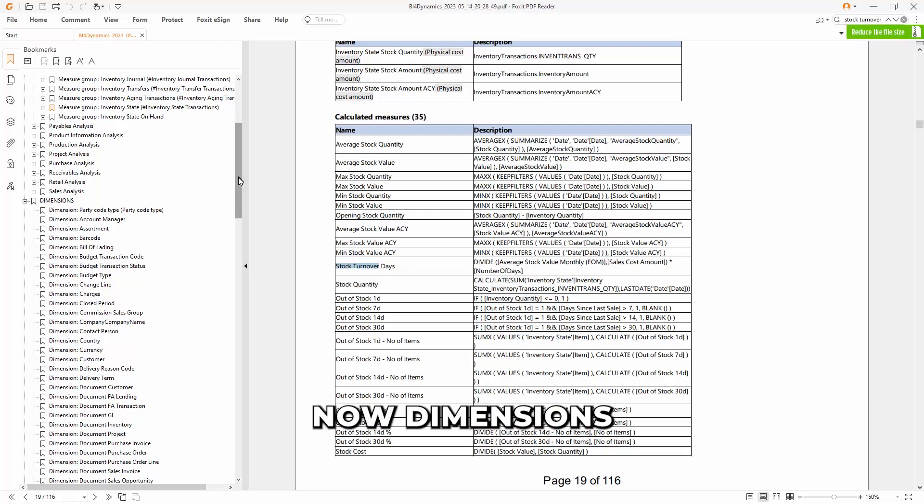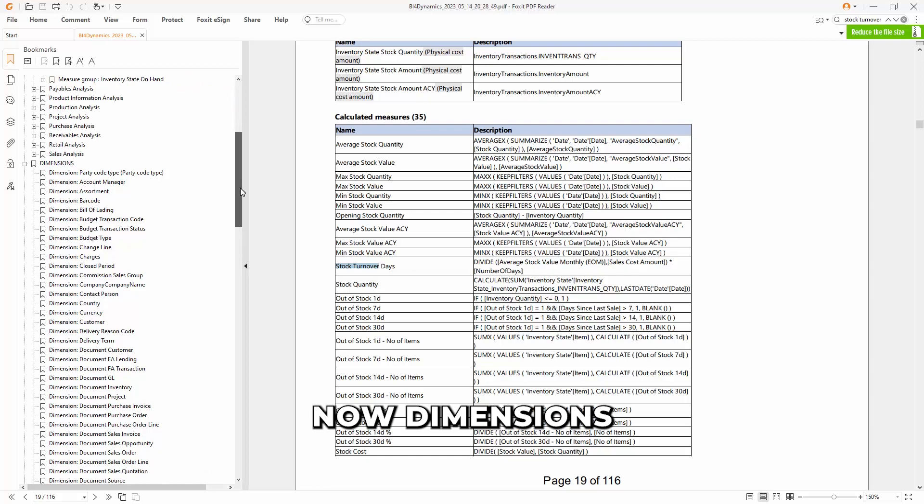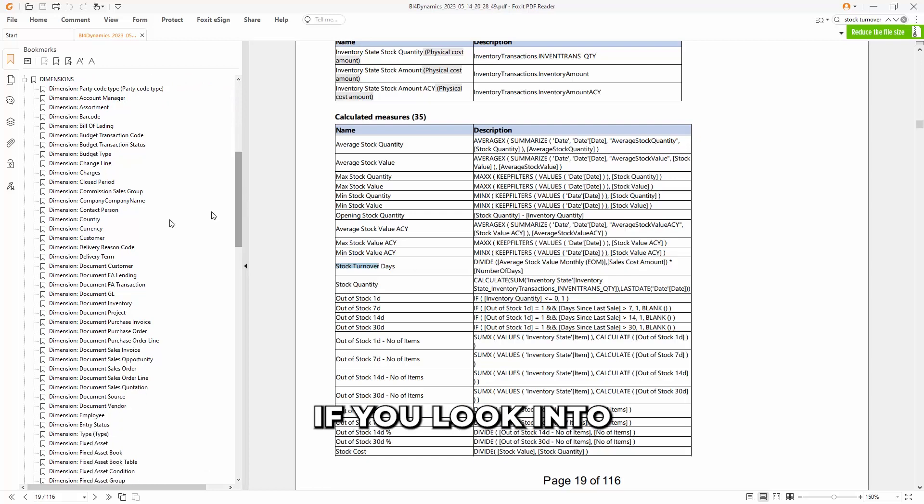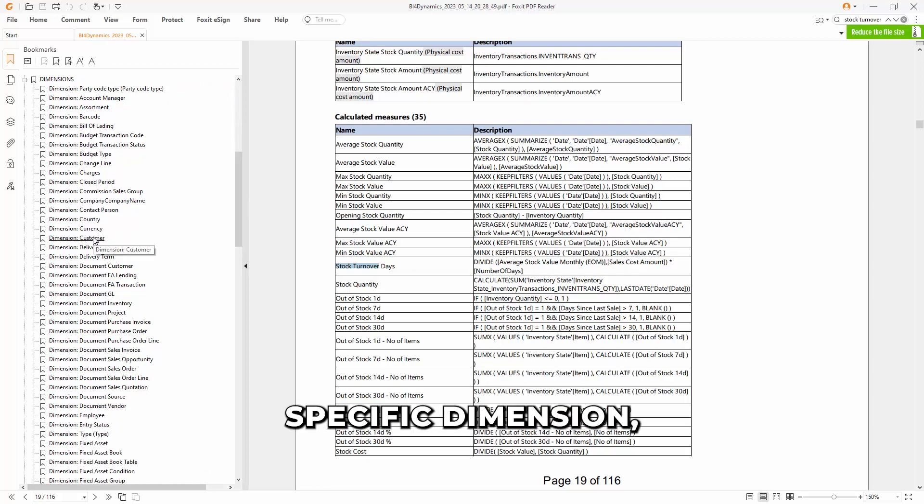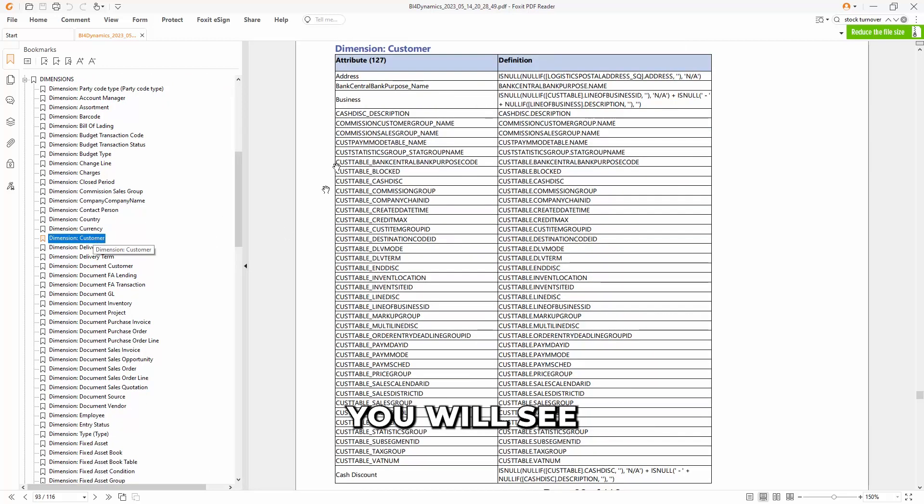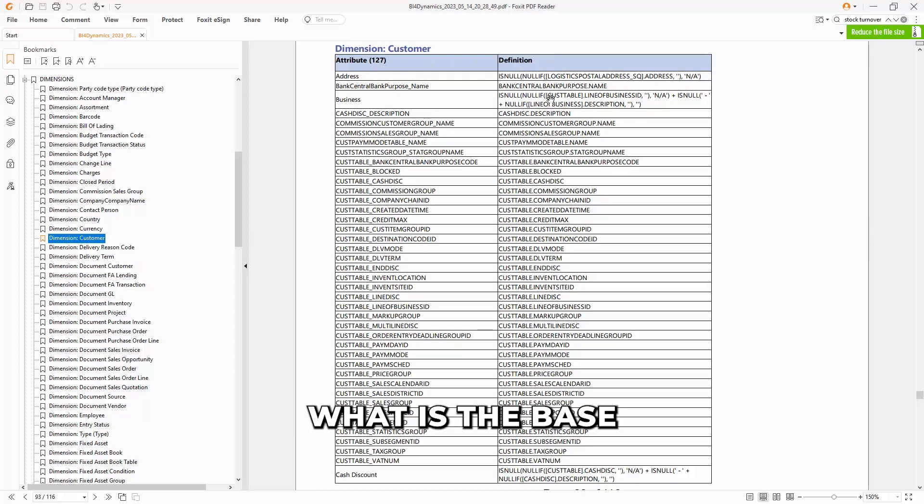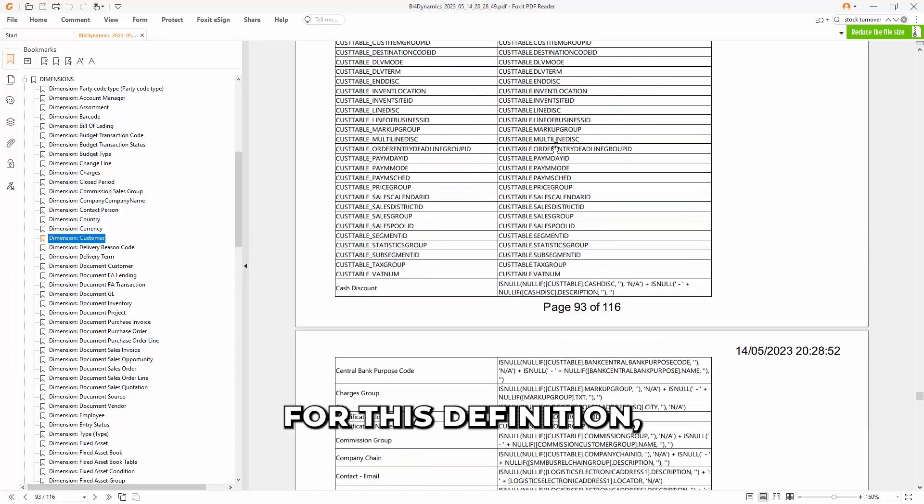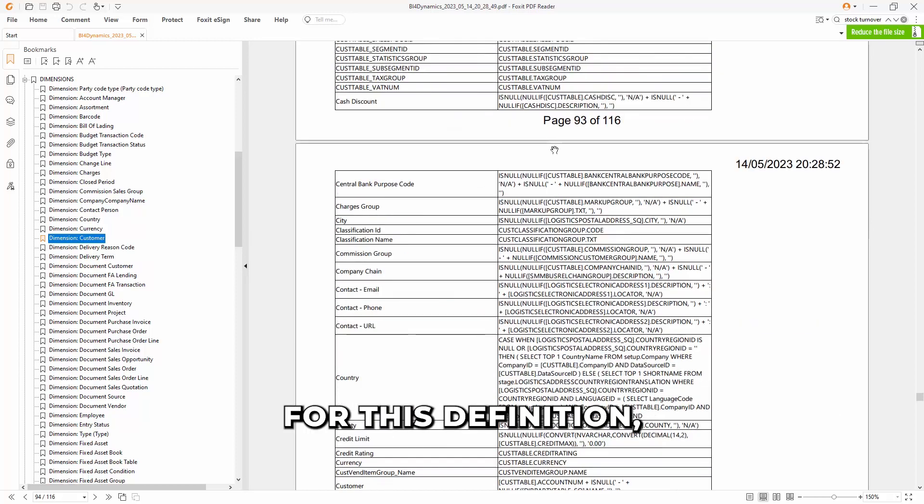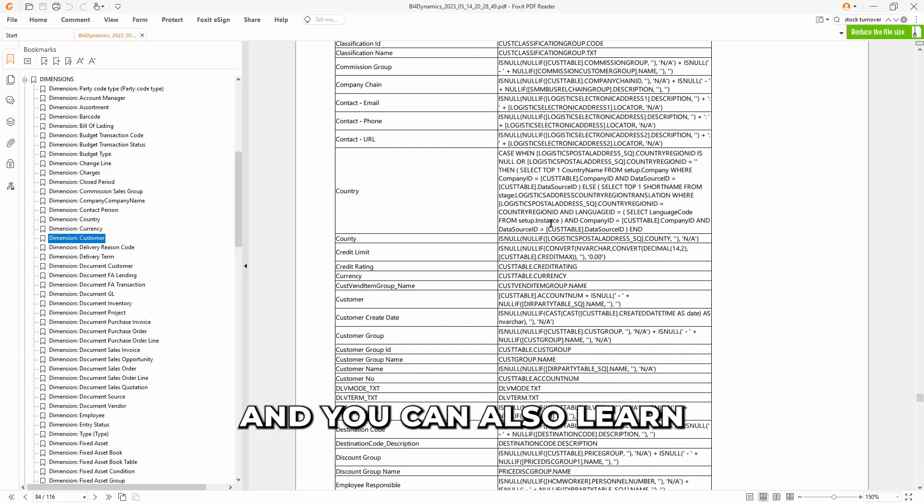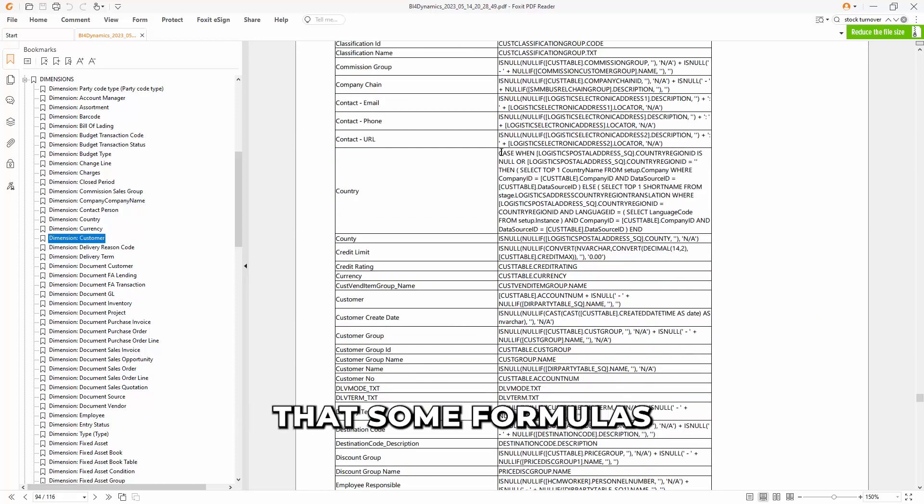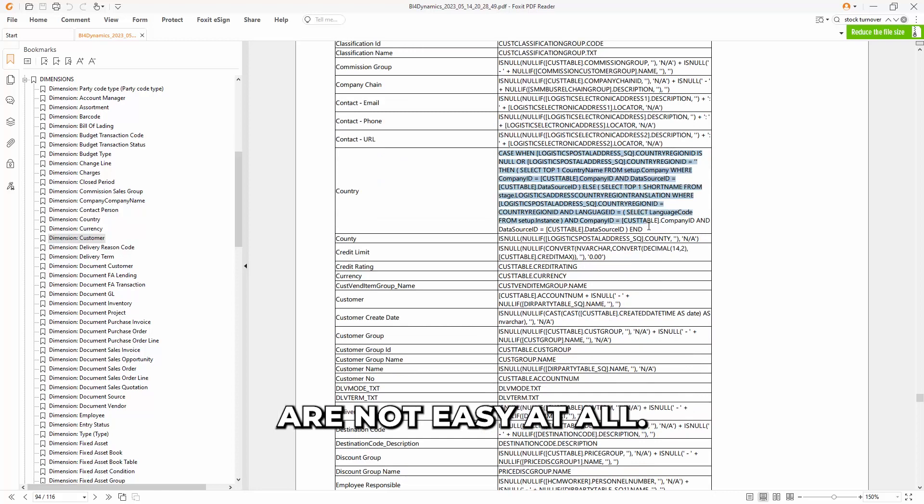Now, dimensions are also here. If you look into a specific dimension, you will see all the attributes, what is the base for this definition, and you can also learn that some formulas are not easy at all.